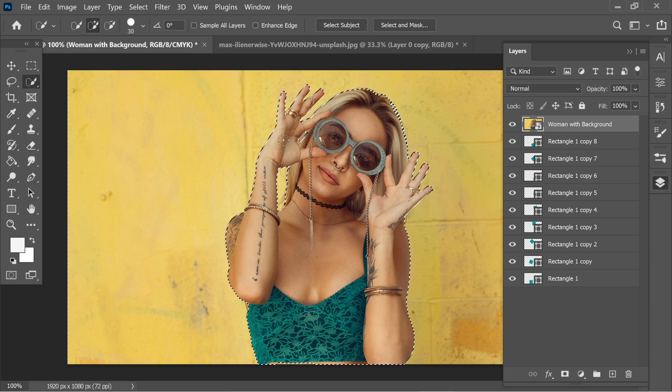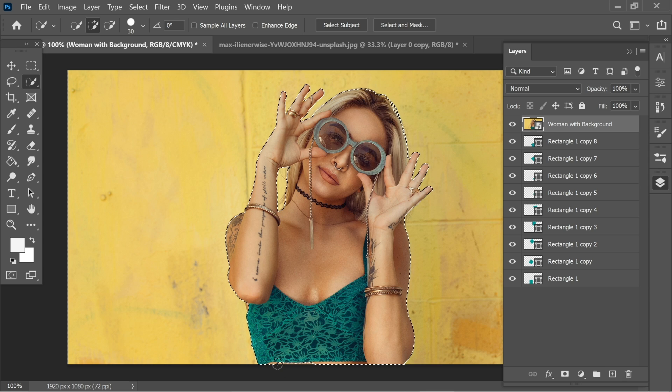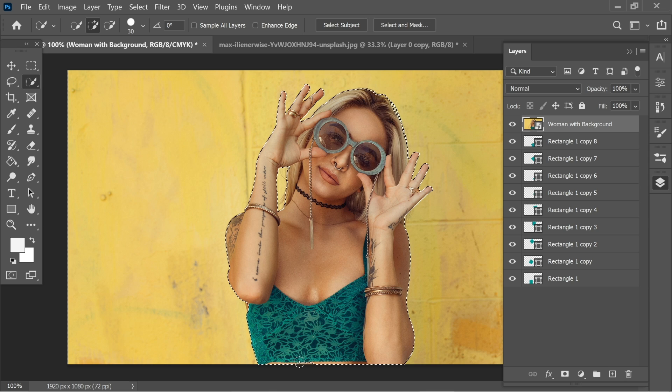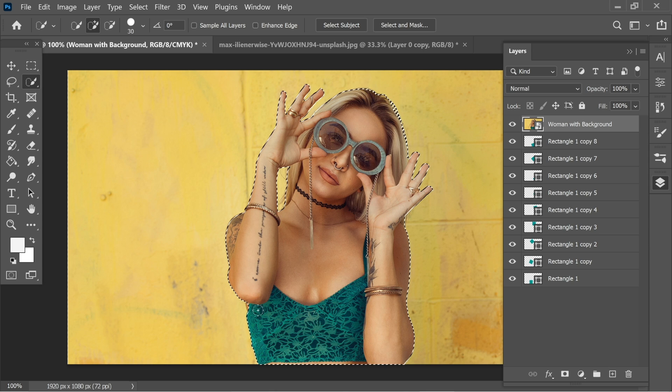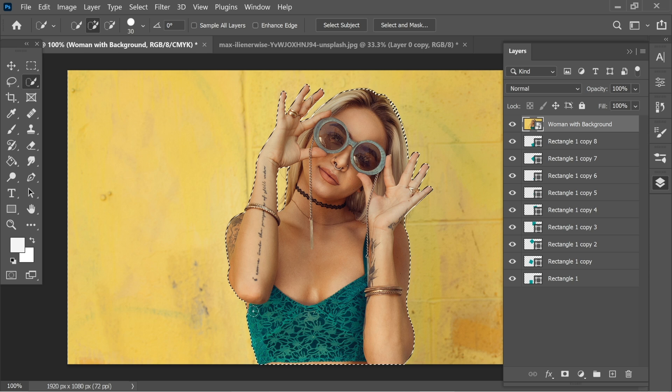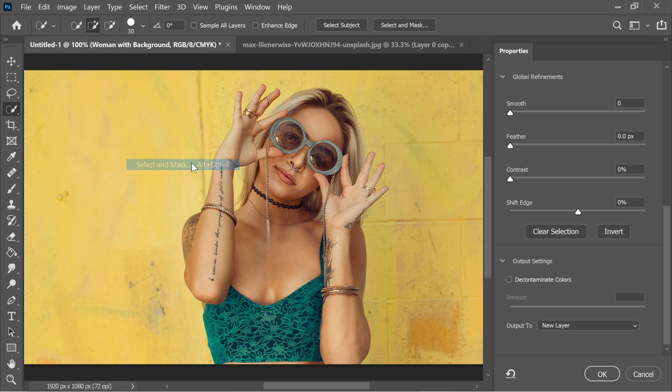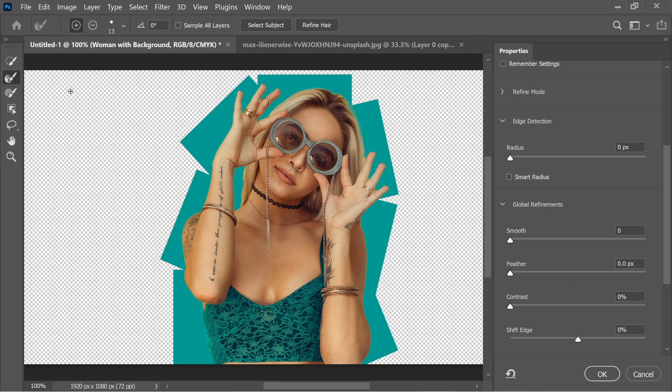Now with the plus sign, just add the stuff which are not added in the selection. There's a spot here. So after you select the subject, go to Select and Select and Mask with the refine edges here.